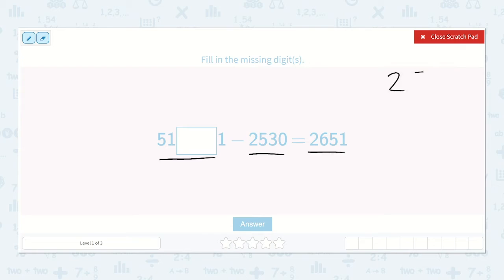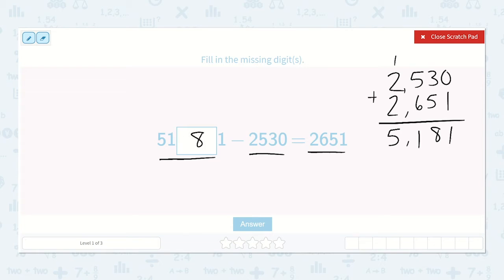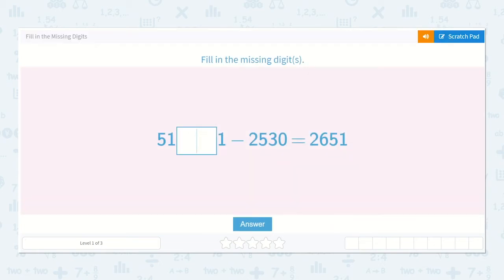2,530 plus 2,651: 0 plus 1 is 1; 3 plus 5 is 8; 5 plus 6 is 11, carry the 1; 1 plus 2 plus 2 is 5. So 5,181. The 8 is our missing number.